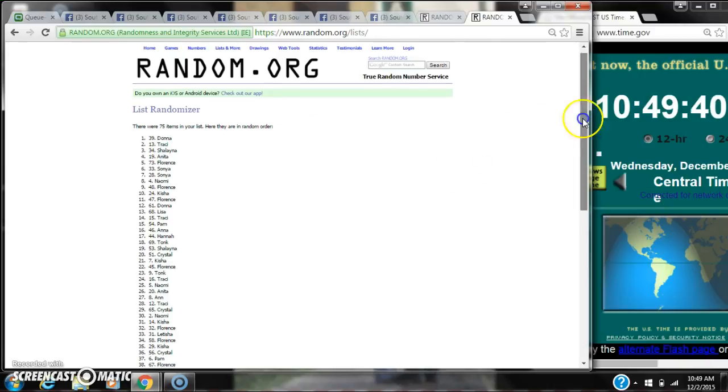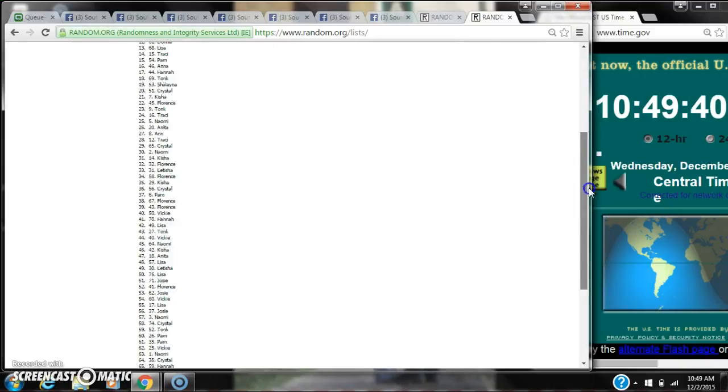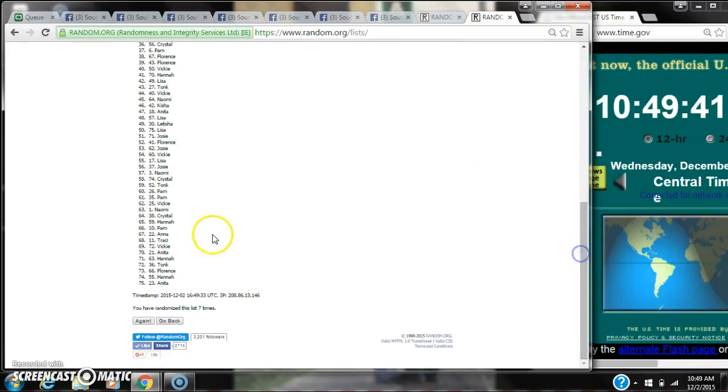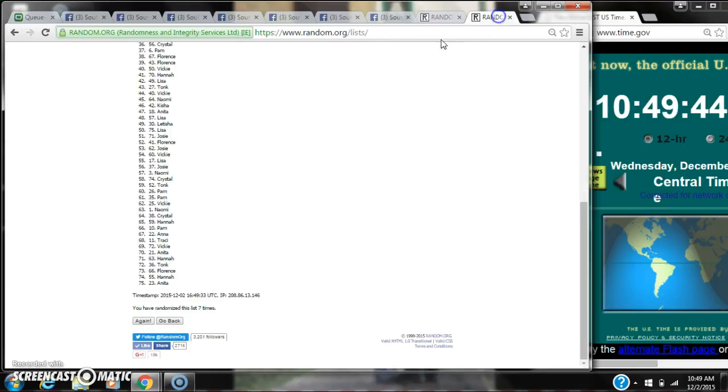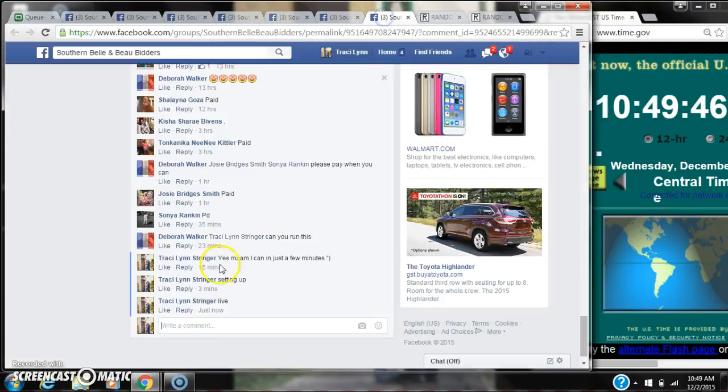There were 75 items on our list and we randomized seven times. Dice 5 and 2 did call for a 7. We are done.